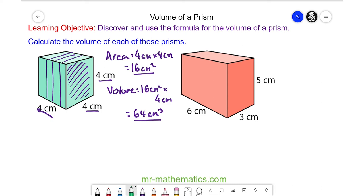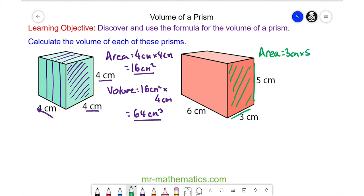Again I'm going to begin by working out the area of the cross section. I could have picked any face, as each could be a cross section. The area of this face will be a product of the length and the height, which is 3 centimeters multiplied by 5 centimeters, giving 15 centimeters squared.